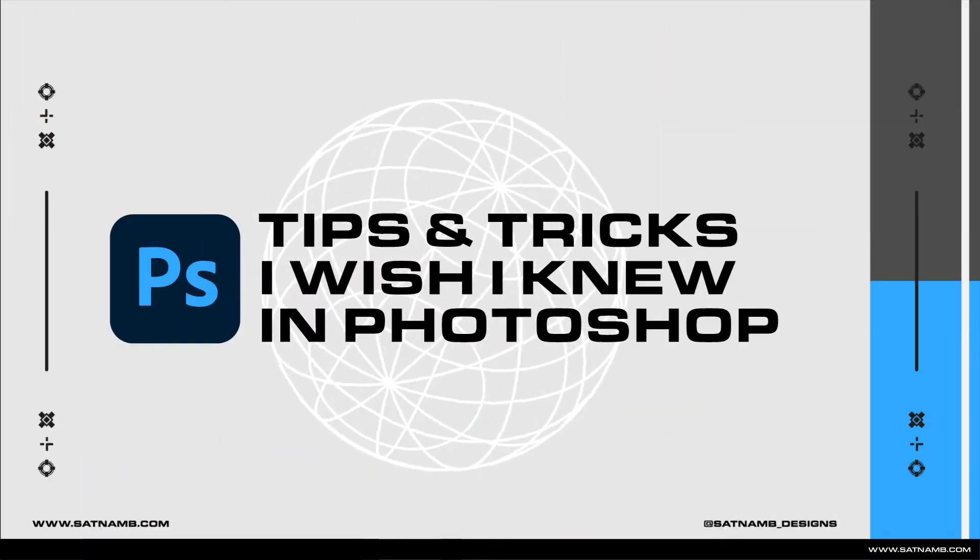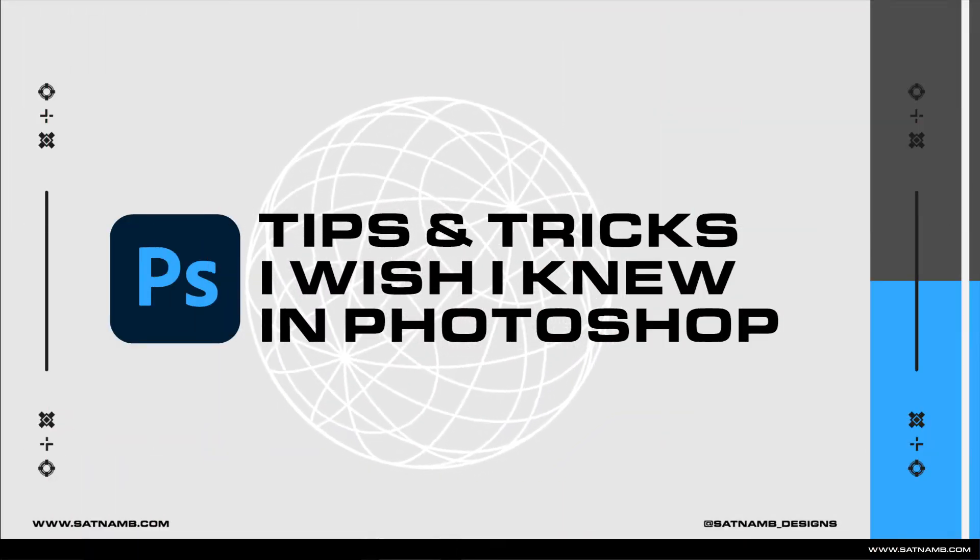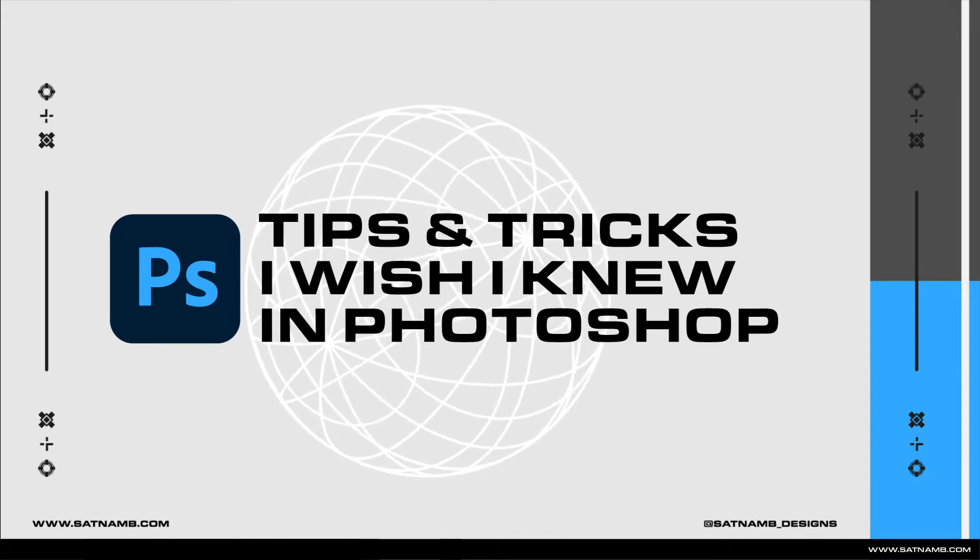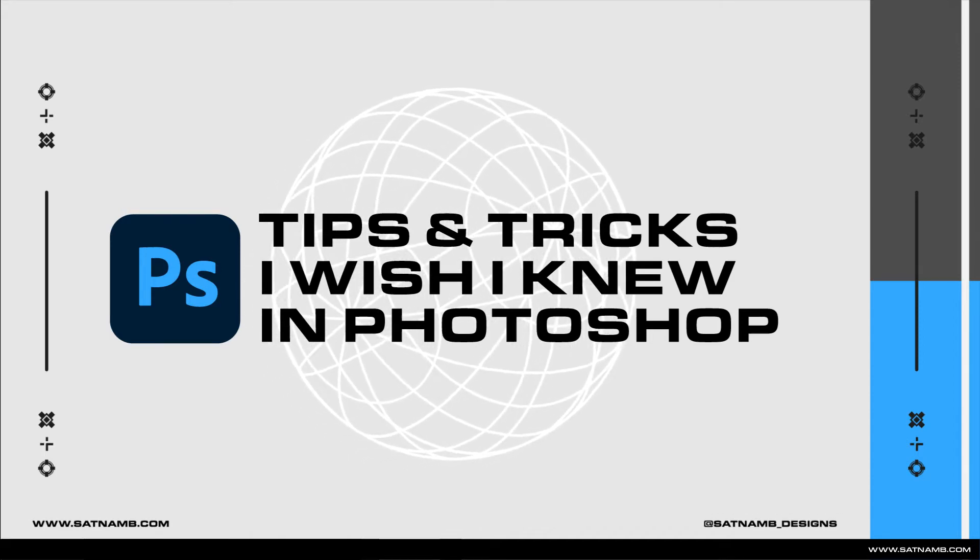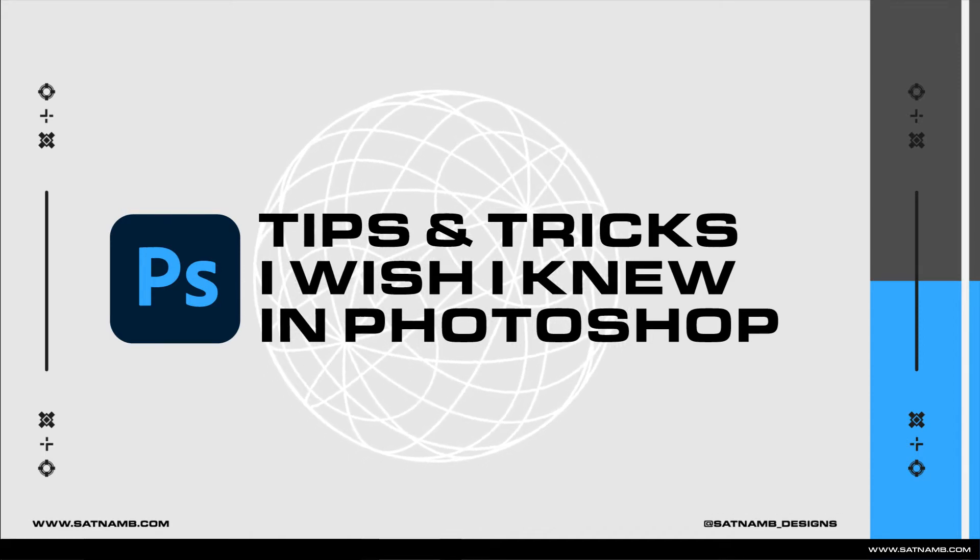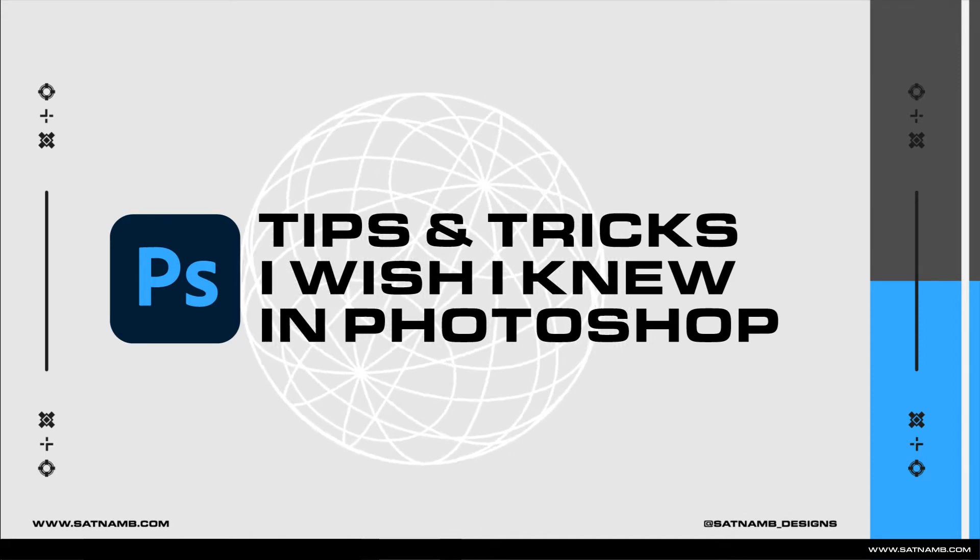Welcome back to my channel. Today we're looking at a bunch of different tips for how to improve your workflow within Photoshop. These are some of the tips and tricks I wish I knew when first starting out.